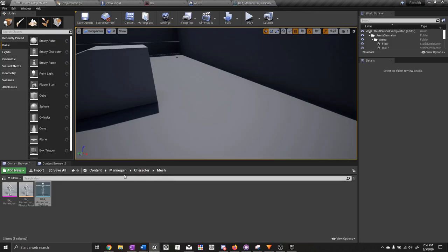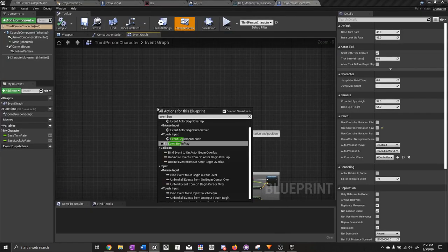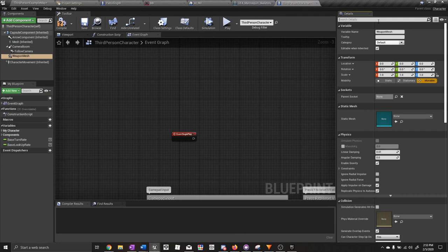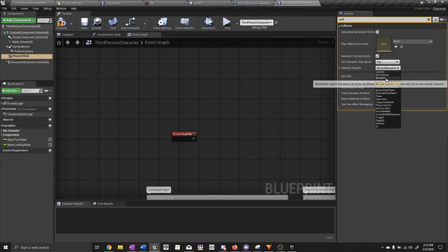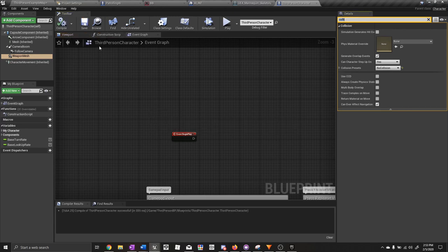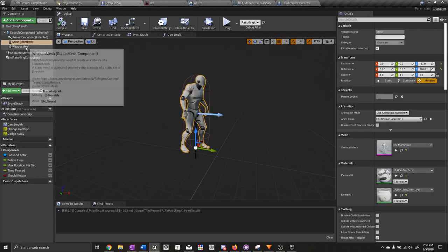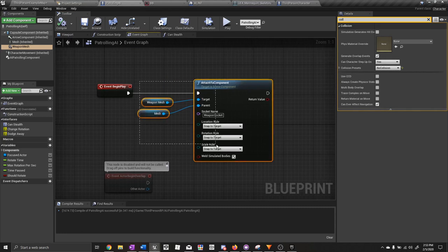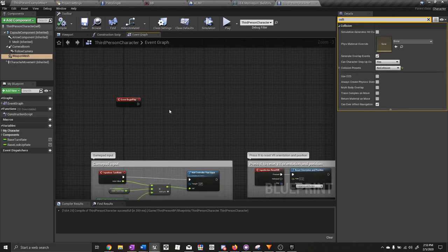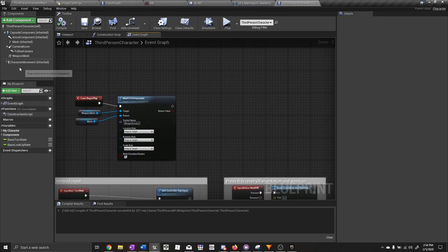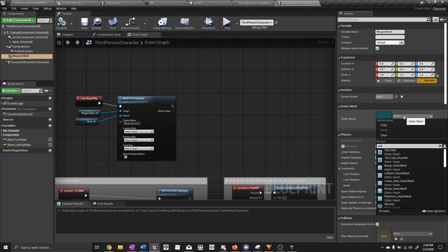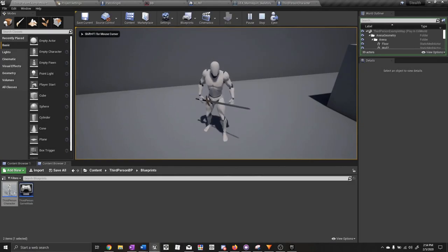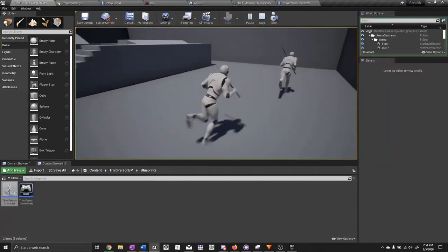Now let's add the weapon to the player character blueprint — we'll do the same thing we did for the AI. We need event begin play, add mesh, weapon mesh. One important thing: don't forget to set the collision presets to no collision, because if we don't we'll have all sorts of bugs. Do the same thing for the AI. Compile and save. Copy the code from the event graph and paste it on begin play for the player character. Click on the weapon mesh and set the static mesh to sword. Compile and save. As you can see, we now have a weapon mesh in the player's hand and the AI has one as well.